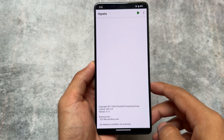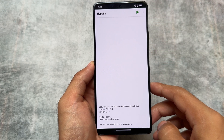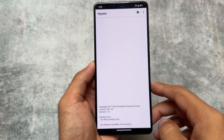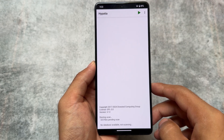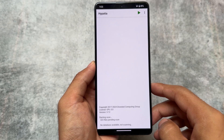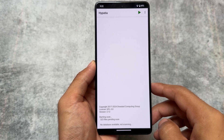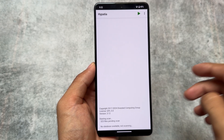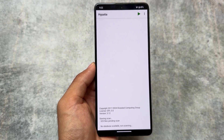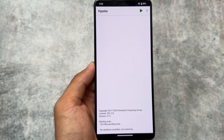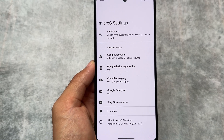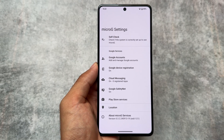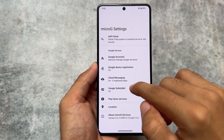Another thing I recently found — it wasn't there in previous updates — is Hypatia. This is a scanner that can protect you from viruses, phishing links, and more. That's also a great addition.